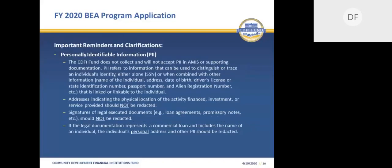In addition to the updates, there are also a few important items to mention. The first is related to personally identifiable information, also referred to as PII. PII refers to information that can be used to distinguish or trace an individual's identity, either alone or when combined with other personal or identifying information that is linked or linkable to a specific individual. If lost, compromised, or disclosed without authorization, PII could result in substantial harm, embarrassment, inconvenience, or unfairness to an individual.